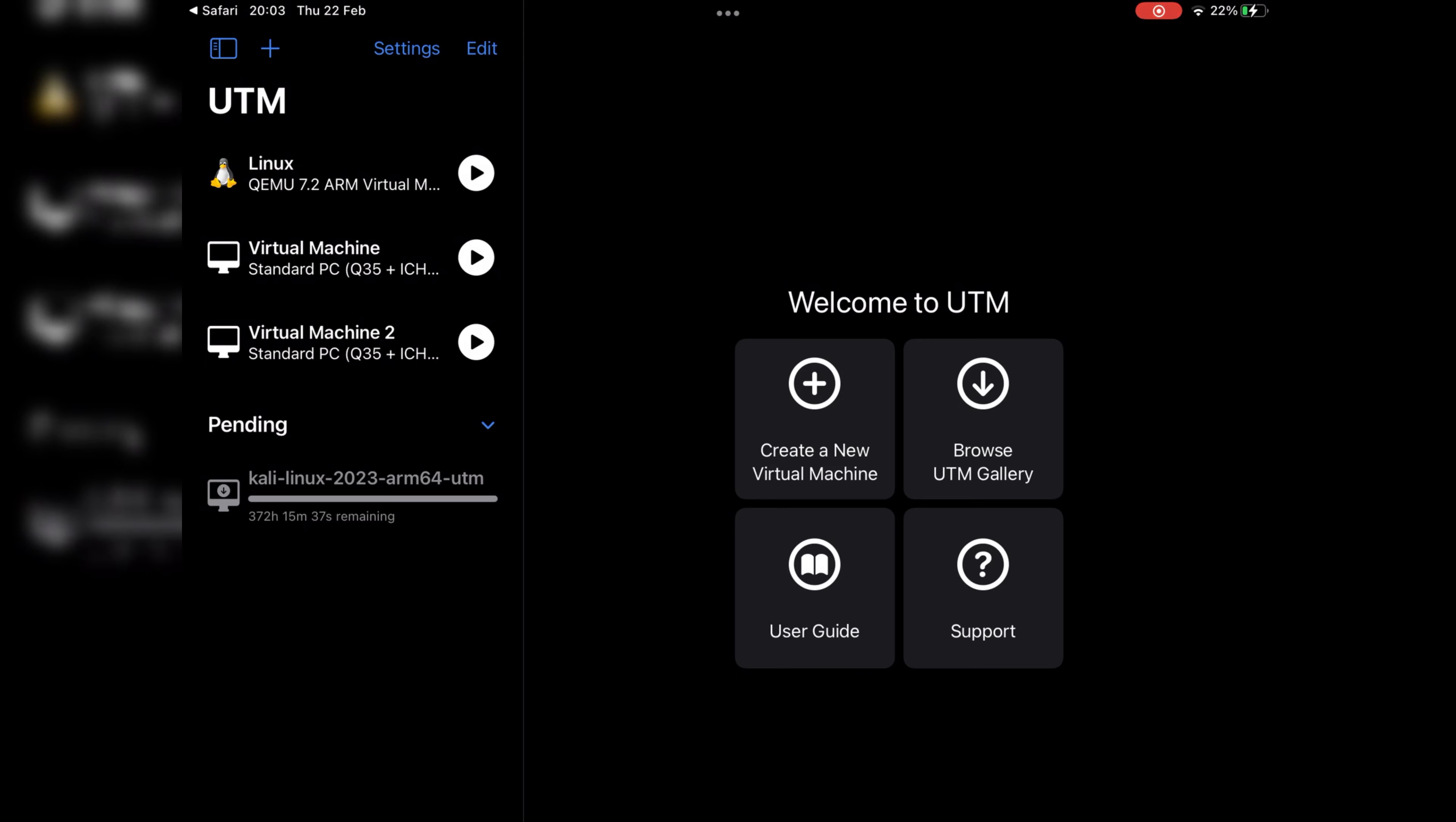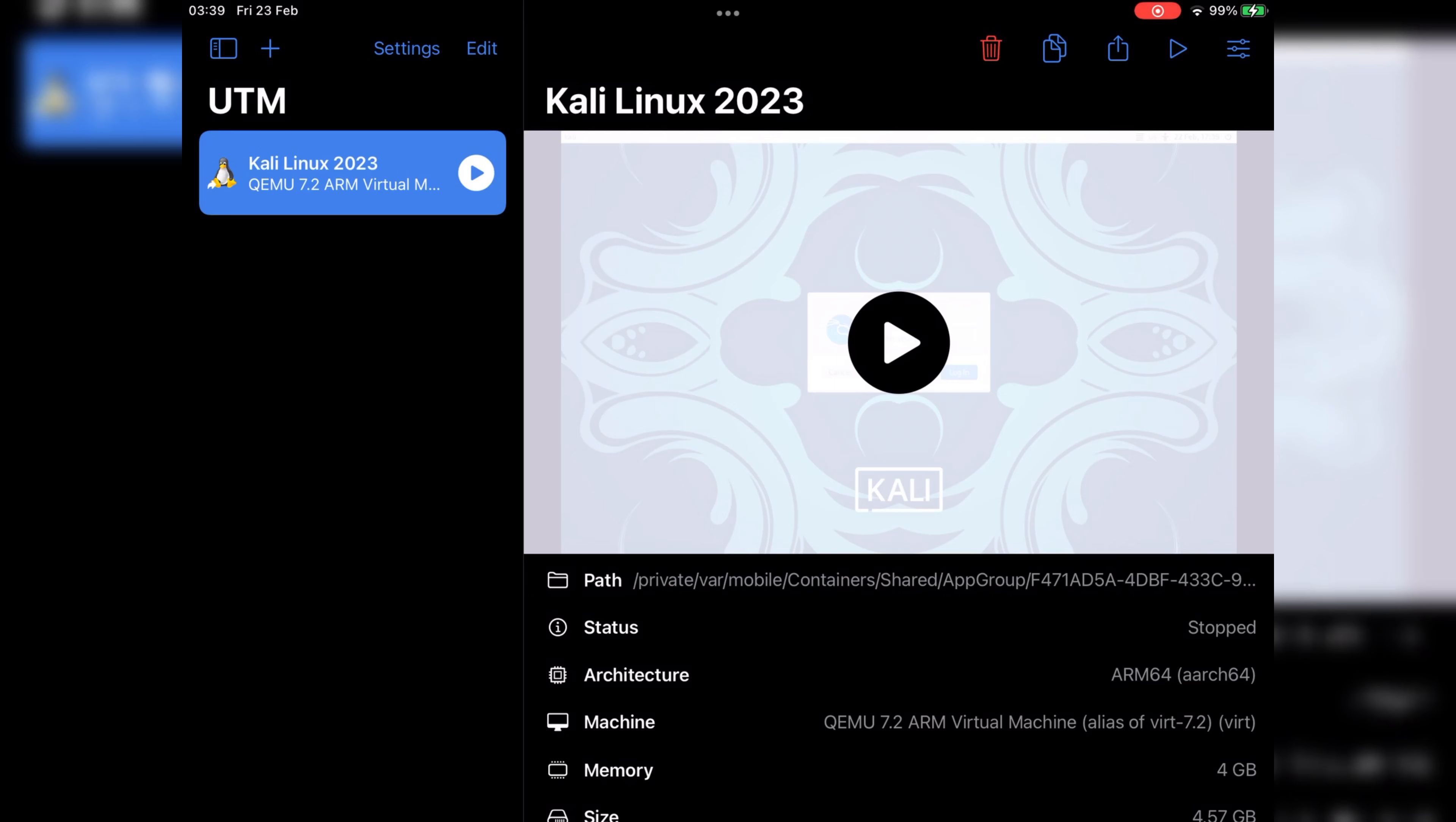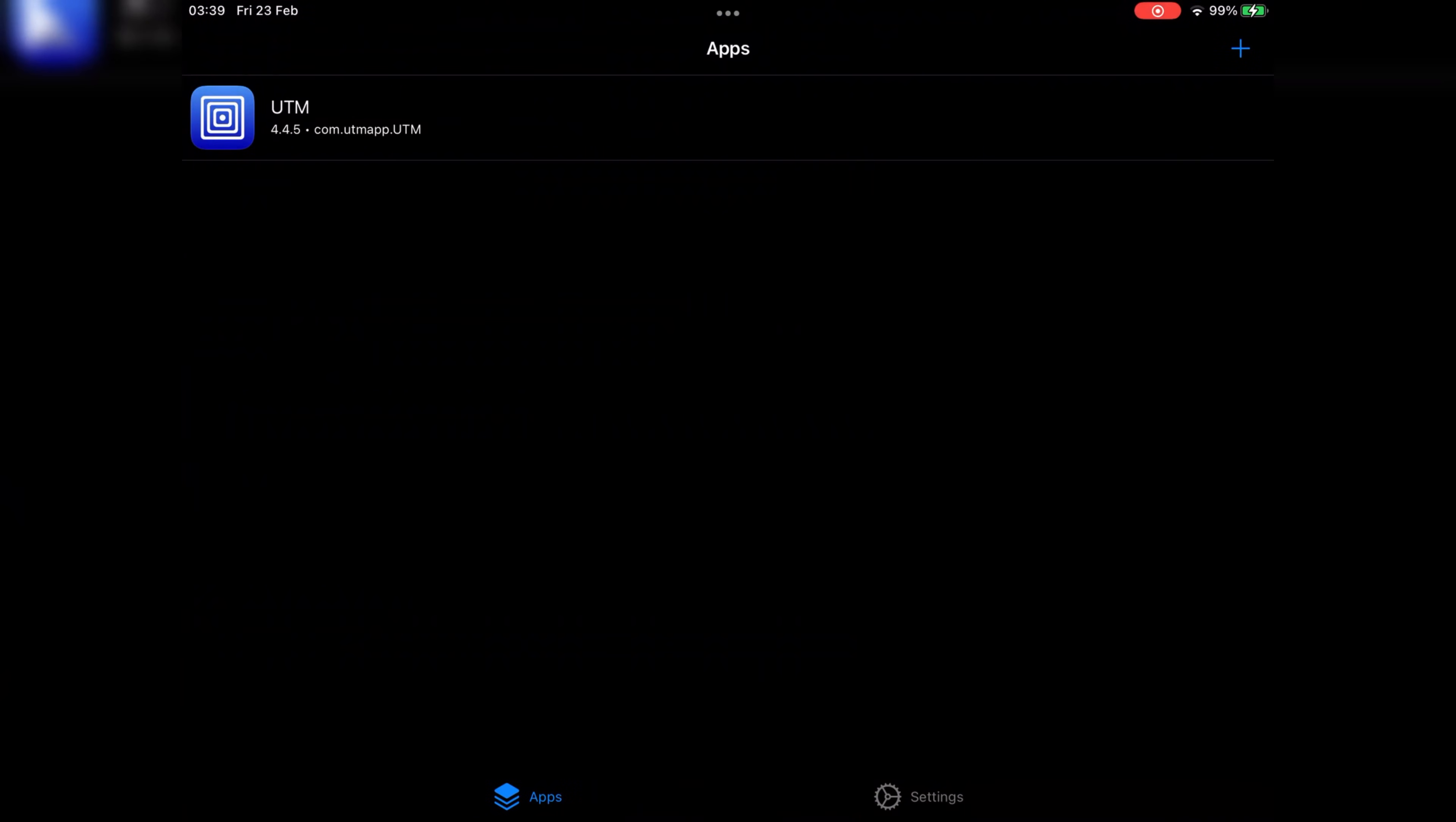Once you have downloaded the Kali Linux iOS image file, simply unzip it. Then hold the unzipped Kali Linux ARM64 image file and choose the Share option, then choose the UTM app. Your Kali Linux iOS image will be added in the UTM app, but don't open it directly. Go back to the Home screen and close all the apps. Now open Trollstore and open the UTM app with JIT.